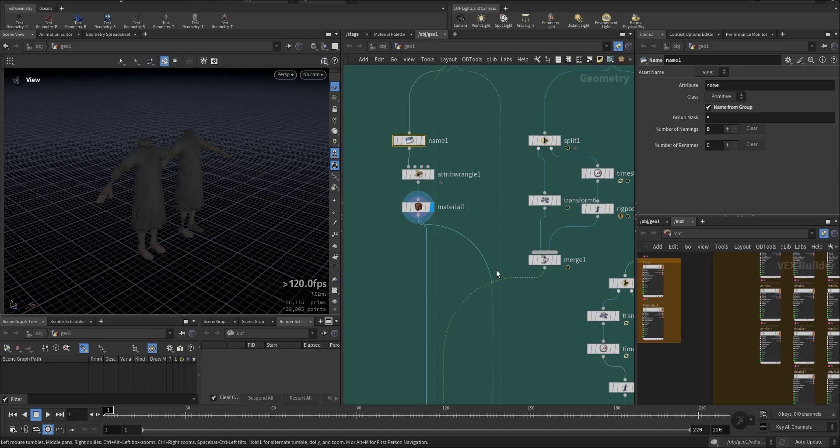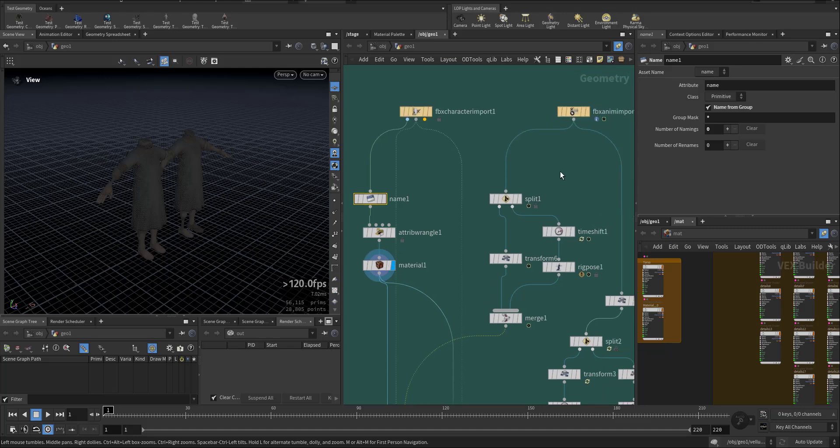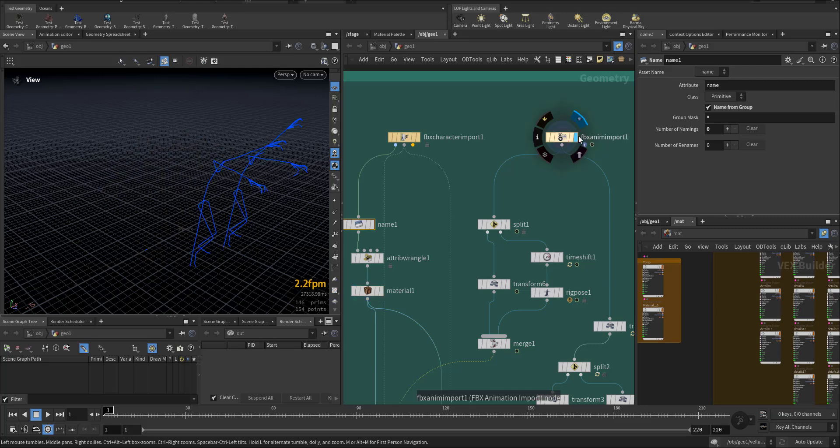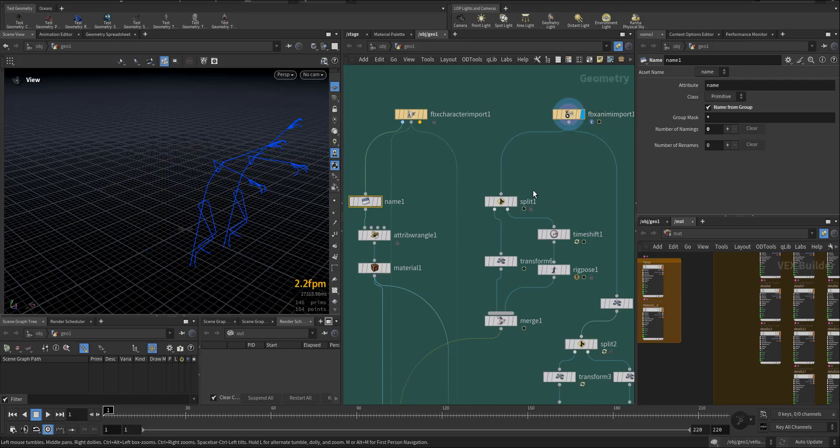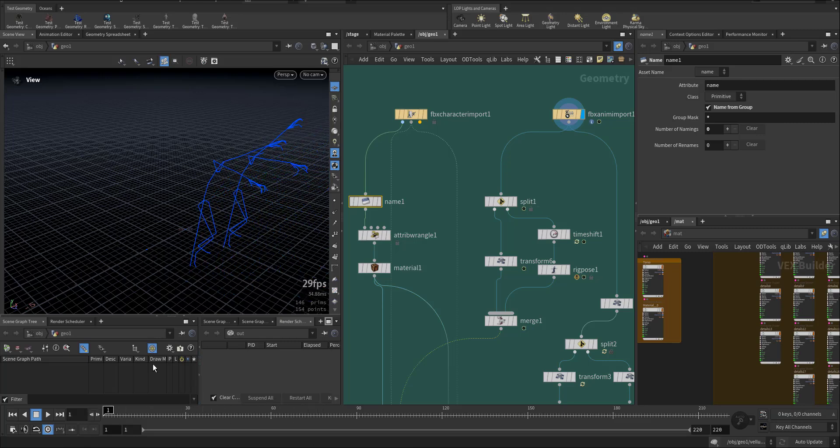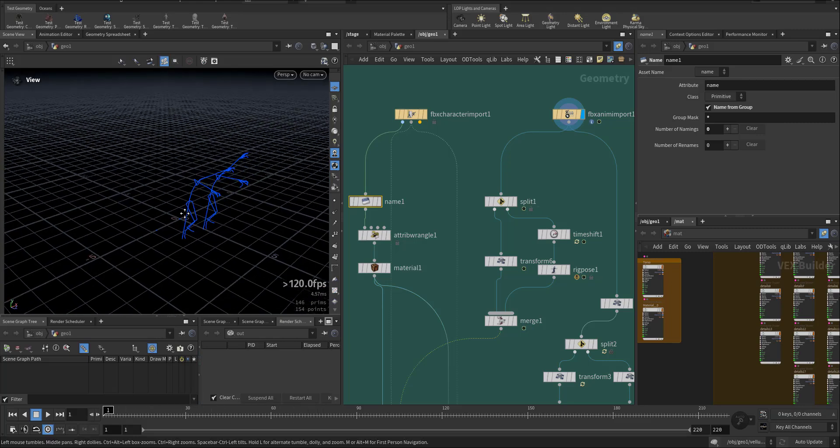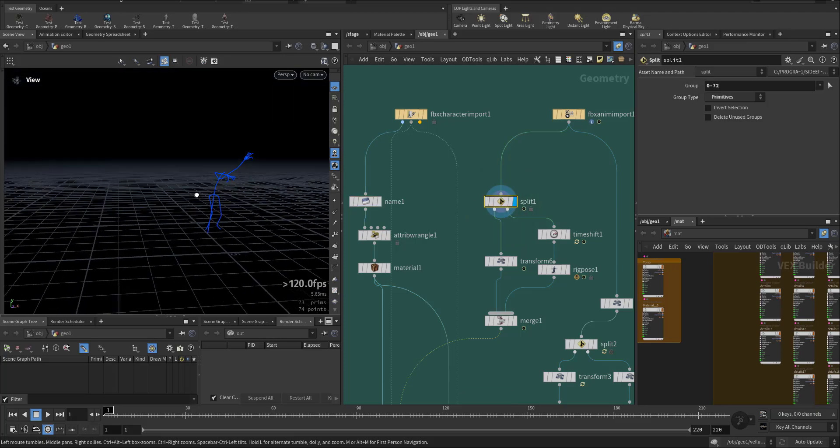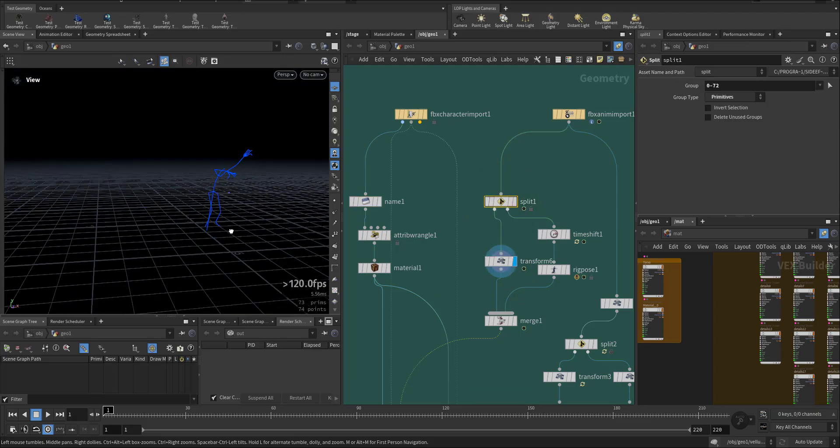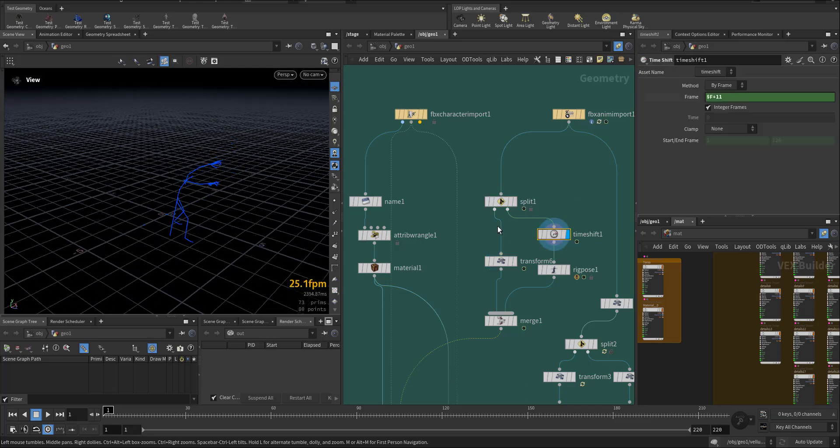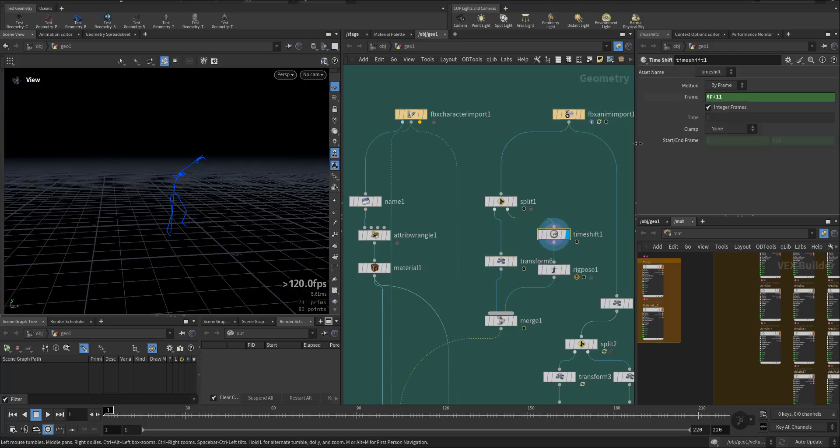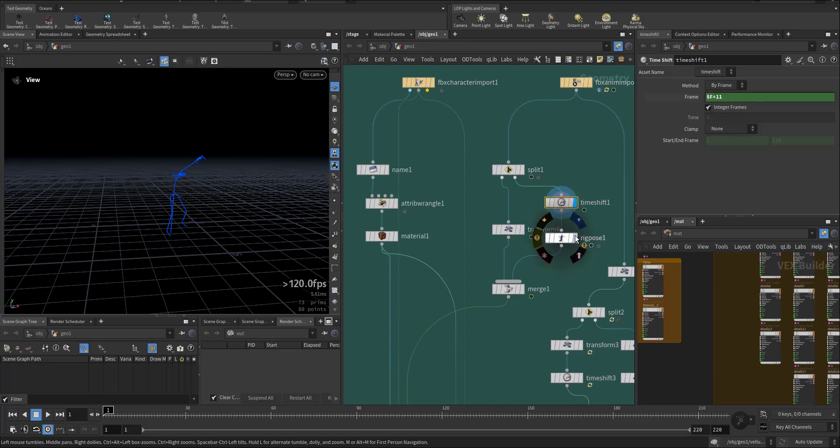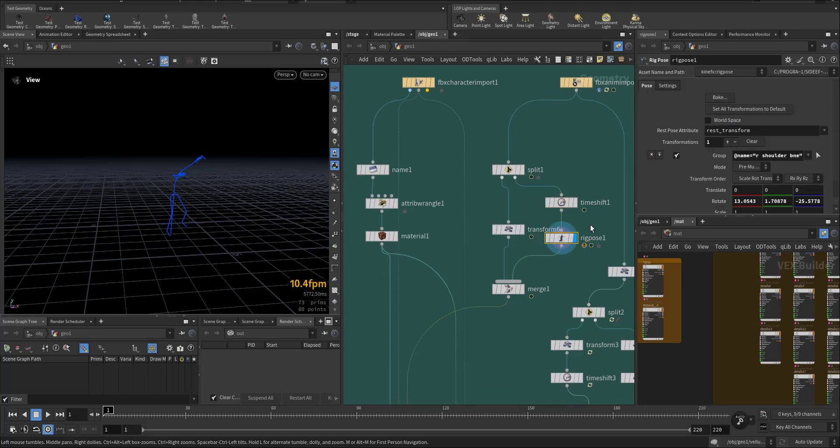For the FBX animation, this is the animation. I split it in two because there are two characters. I have two characters and I transform them a little bit up and I added time shift for the second one so they have a couple of frames difference.